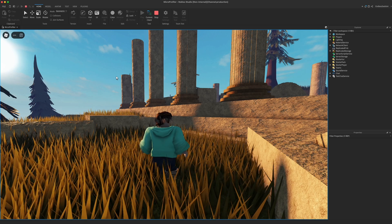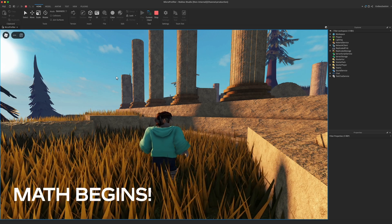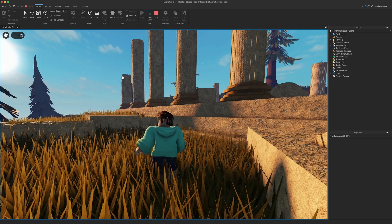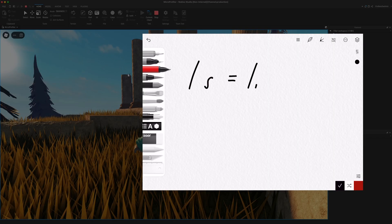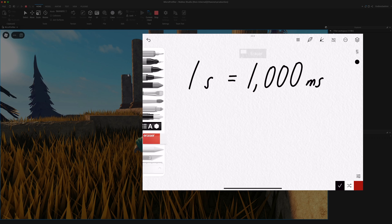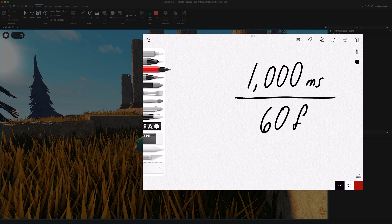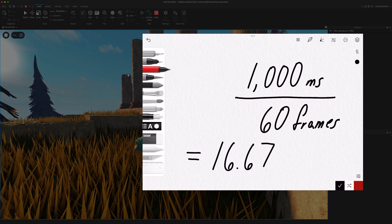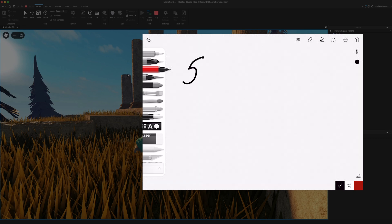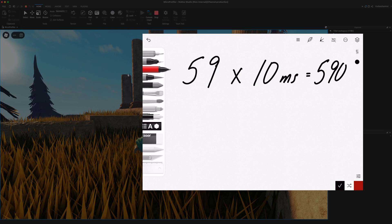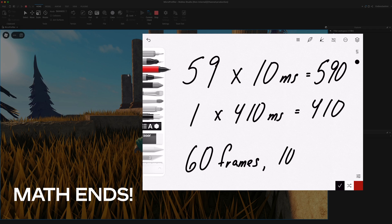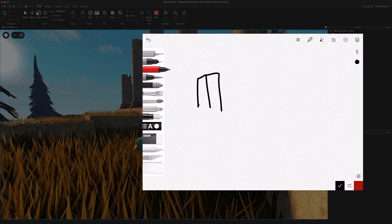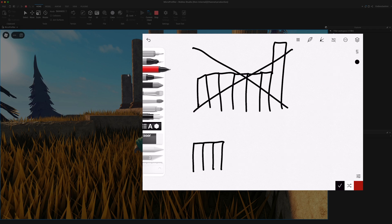Let's examine a more concrete scenario. Generally speaking, we want Roblox experiences to run at 60 frames per second. There are 1000 milliseconds in a second, so if we divide 1000 by 60, we can see that we want a new frame every 16.67 milliseconds. If we get 59 frames after 10 milliseconds and then one frame after 410 milliseconds, that causes a huge jarring stutter, even though the math works out to 60 FPS. So consistent frame times are more important than average frame rate.